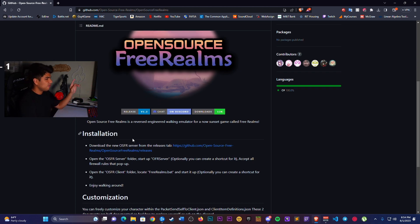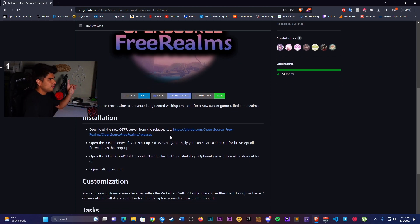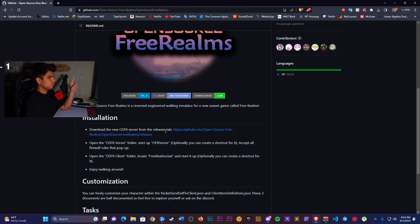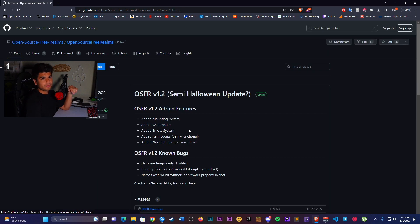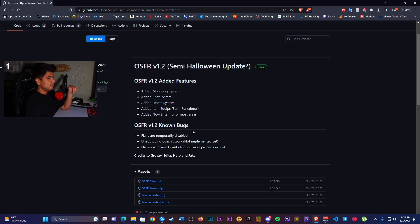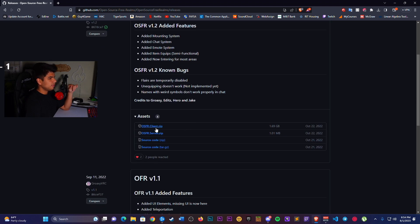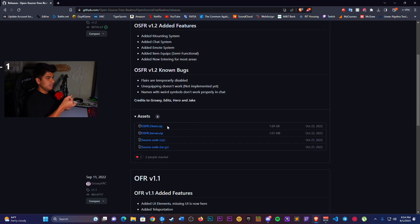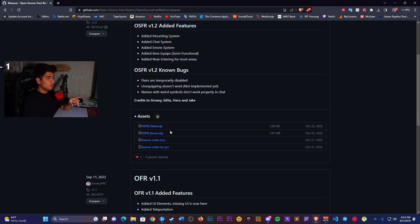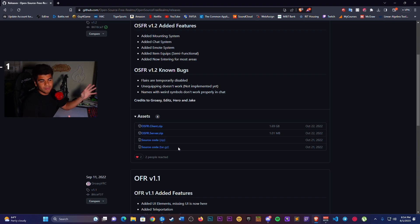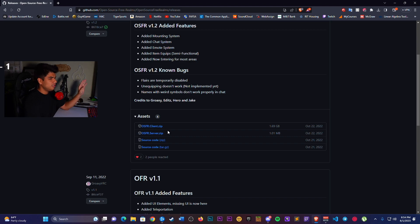First things first, we're going to download the latest release from the OSFR release tab. So we're going to click the link. The link is going to take us here. We're going to download the OSFR client right here and the OSFR server. You don't need the source code because you won't be coding this game unless you're trying to contribute to the code, but you only need the first two.